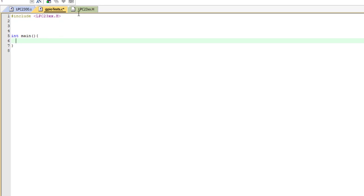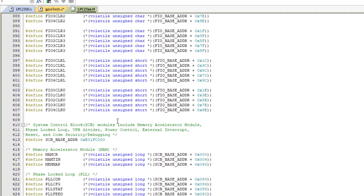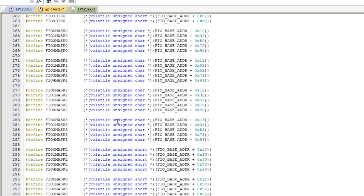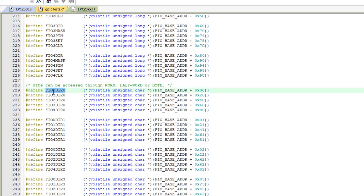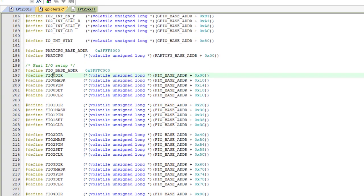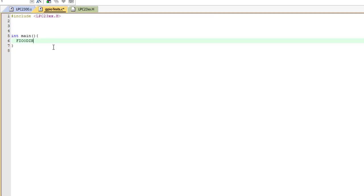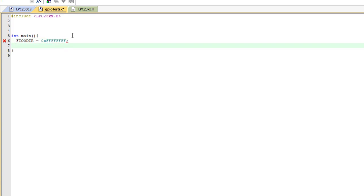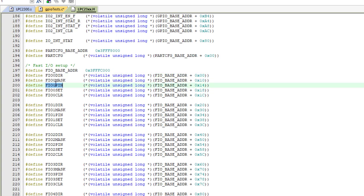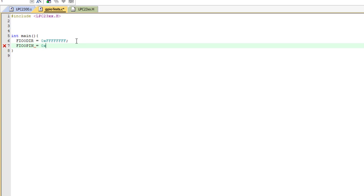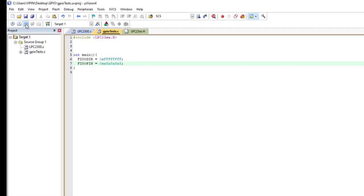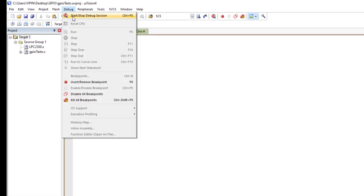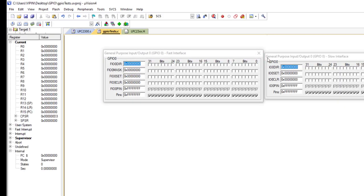Let's try it for port zero. As usual, first you need to set the direction. From our header file you can see we have FIO zero direction, FIO one direction, and so forth. Let's take FIO zero for port zero, make it an output, set it to 0xFF. Then let's write data to the pin register using 0xFFFFFFFF. Let's compile and try to run. When running under peripherals, this time we need to choose 'fast peripheral' because we are using the enhanced mode, so port zero in fast mode.